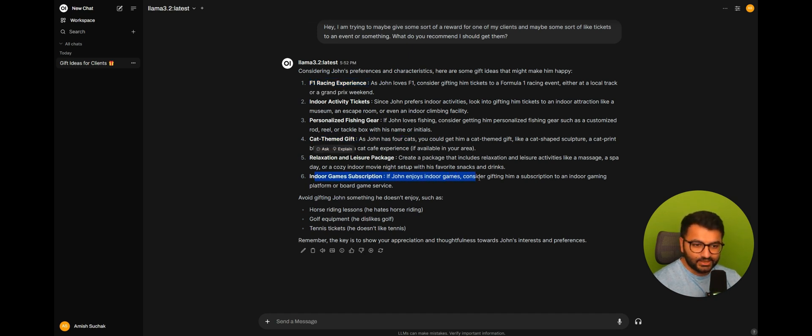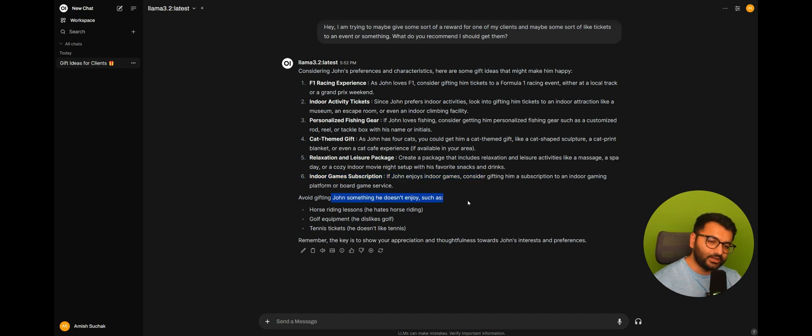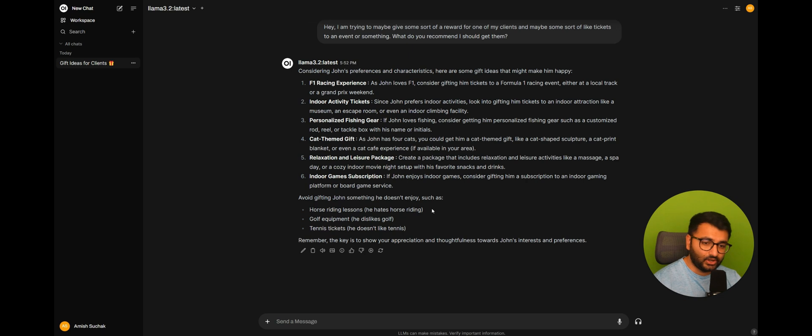The fact that they prefer indoor games and what things that I should avoid getting him. So things like horse riding lessons, golf equipment, tennis.